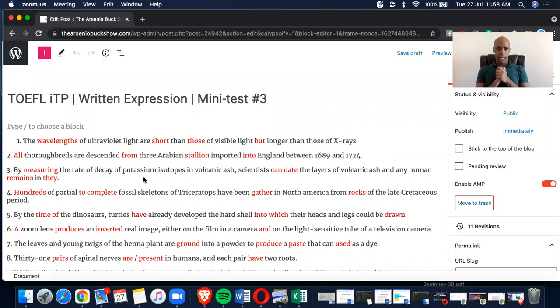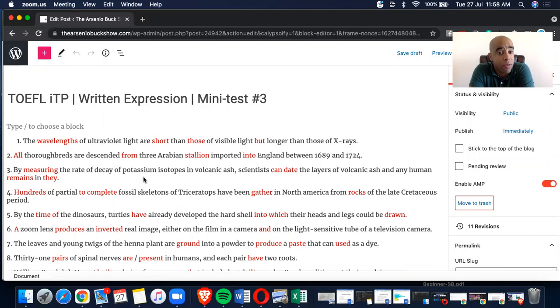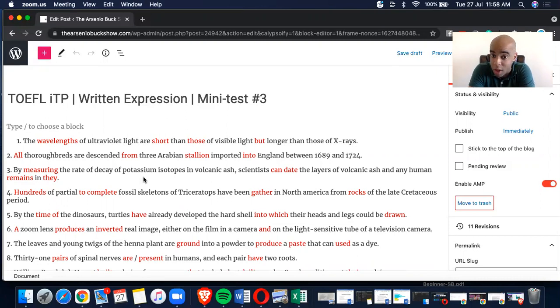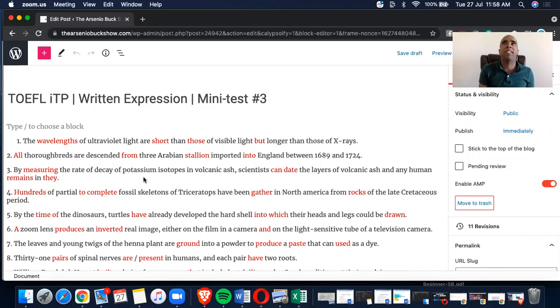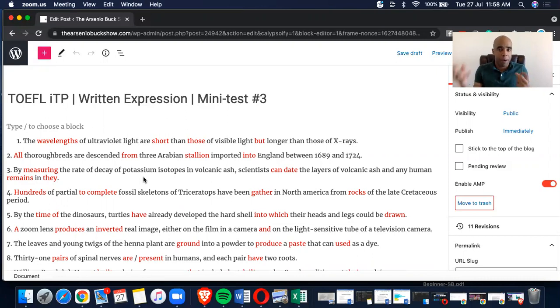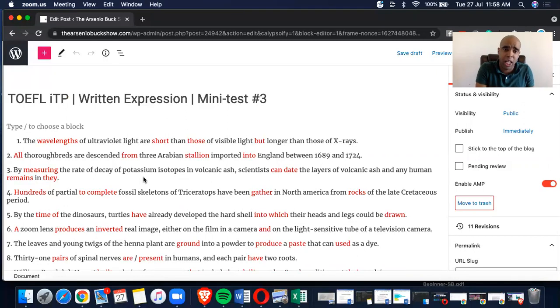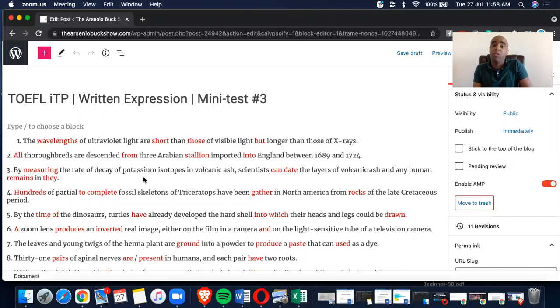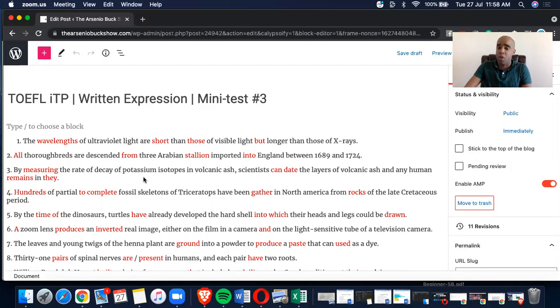Number one, the wavelengths of ultraviolet light are short than those of visible light, but longer than those of x-rays. Remember, I did this in I believe it's my structure course. I broke this down. You're comparing two things, but that's okay. Then, ultraviolet light, because we're referring those, which is C, is referring to the wavelengths. That's okay, right? Because it goes those of x-rays.